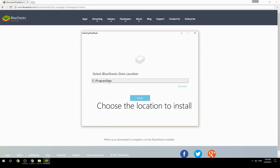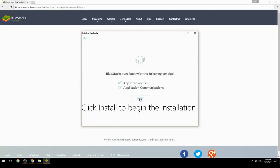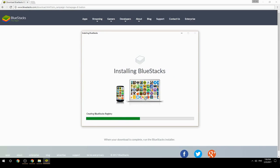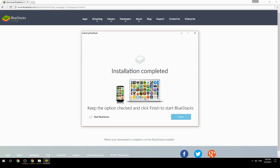Choose the location to install, then click Install to begin the installation. Once done, keep the option checked and click Finish to start BlueStacks.